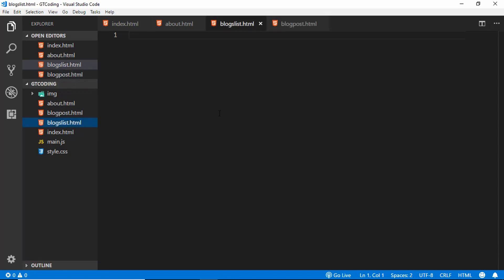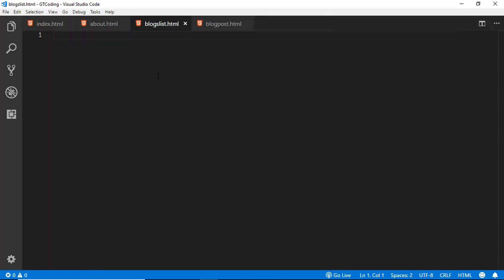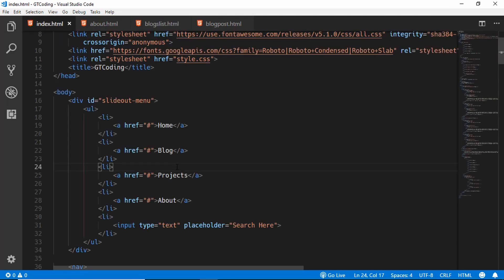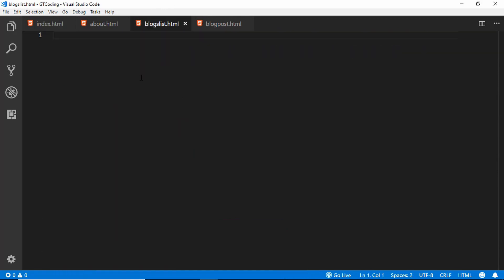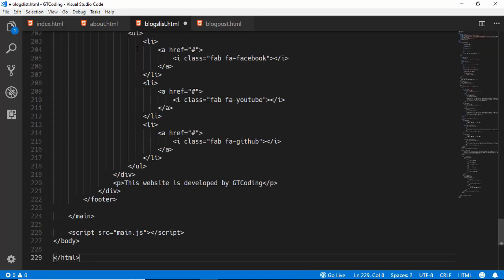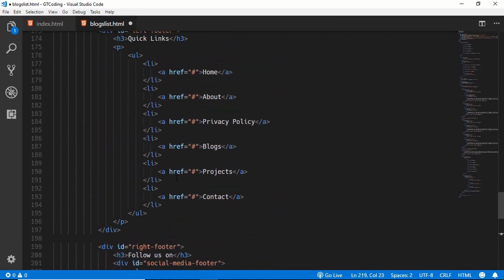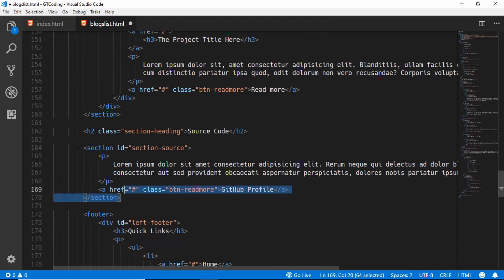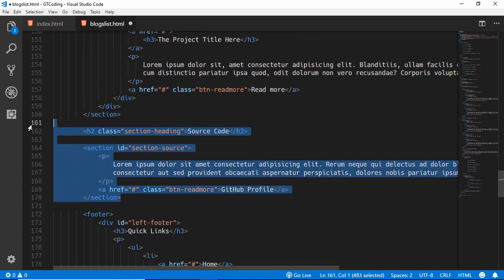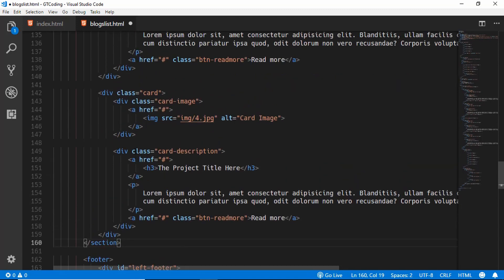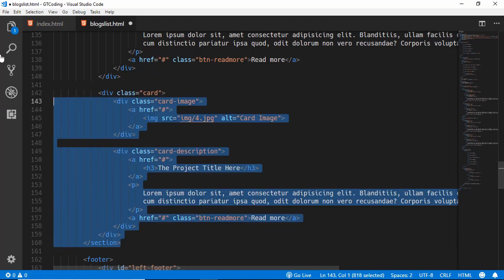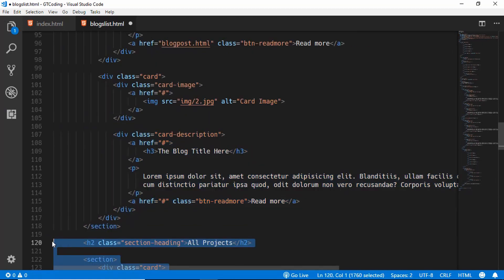First of all we will design the blog-list.html page. This is going to have pretty much the same design as our index.html file, so we'll just copy this whole thing and paste it over here. What we'll do is remove all the things we don't need — we don't need the hero section, so we'll delete it, and we also don't need the projects section, so we will delete that as well.